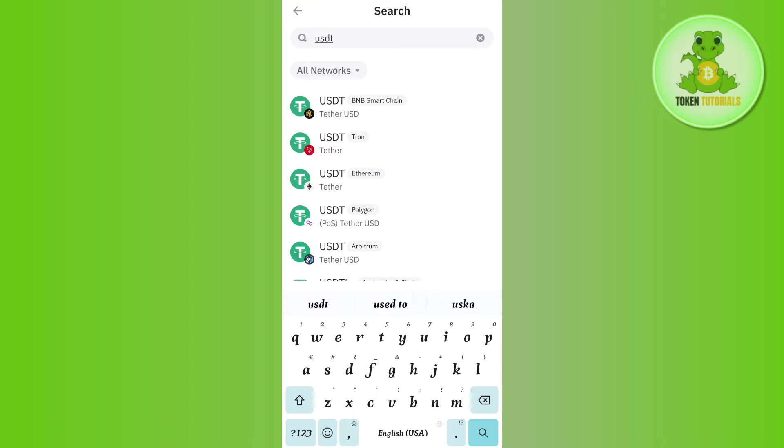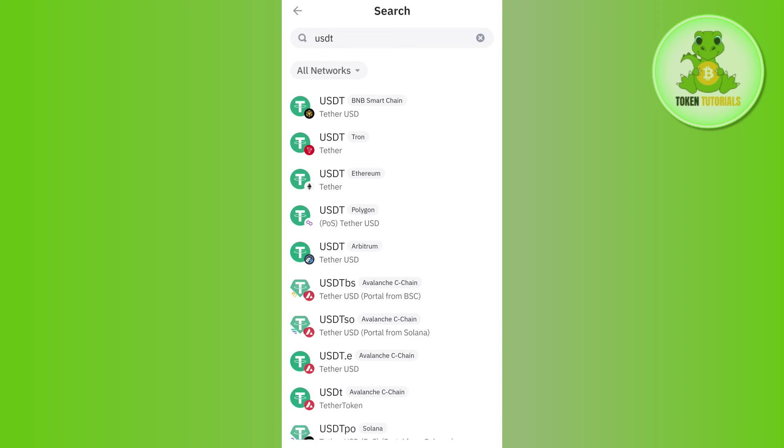will be able to see a bunch of different USDT pairs with BNB, with Tron, with Ethereum, Polygon, Arbitrum, etc. So you just have to select any of the networks as you want. For example, if you have TRX in